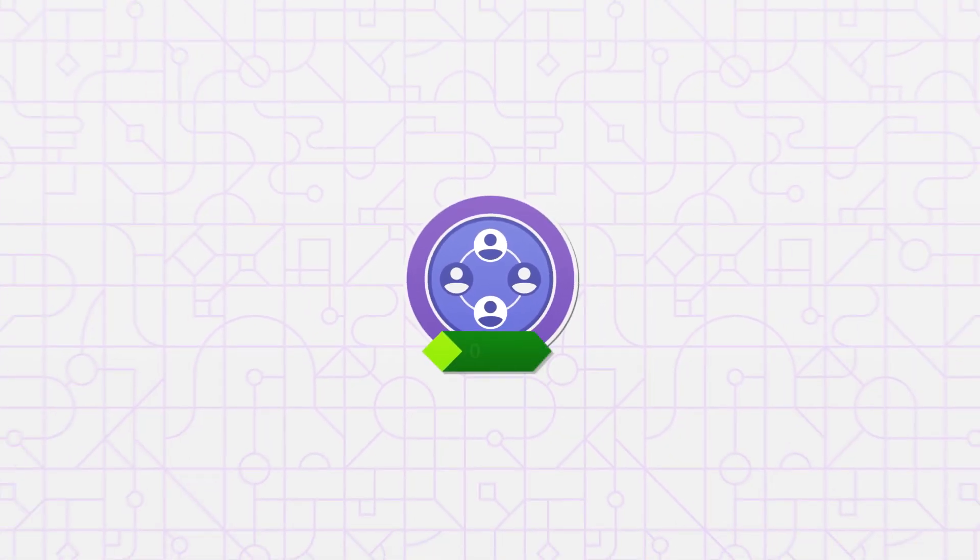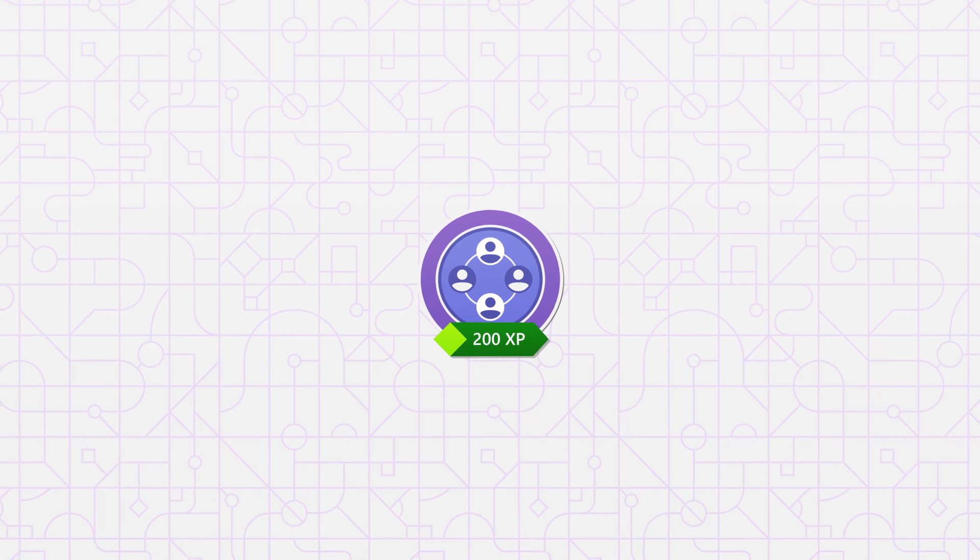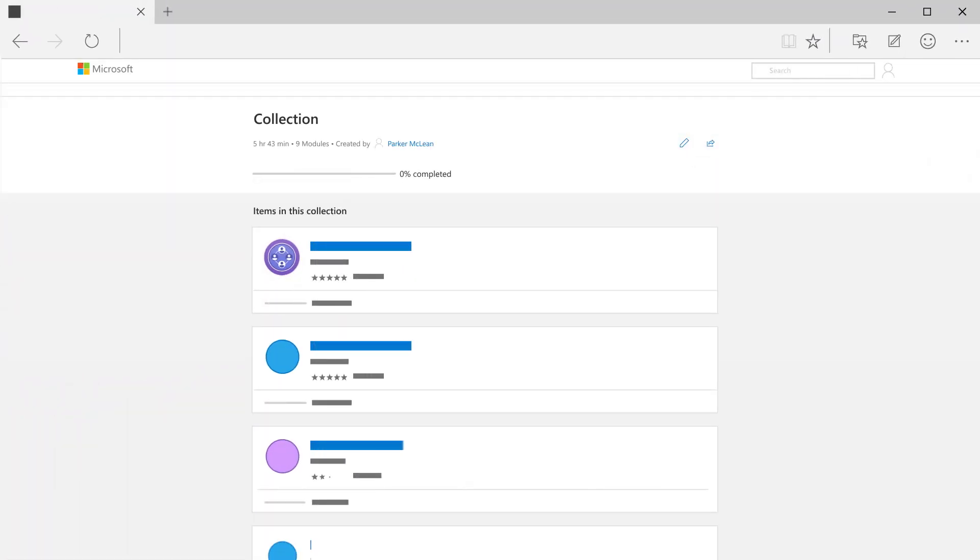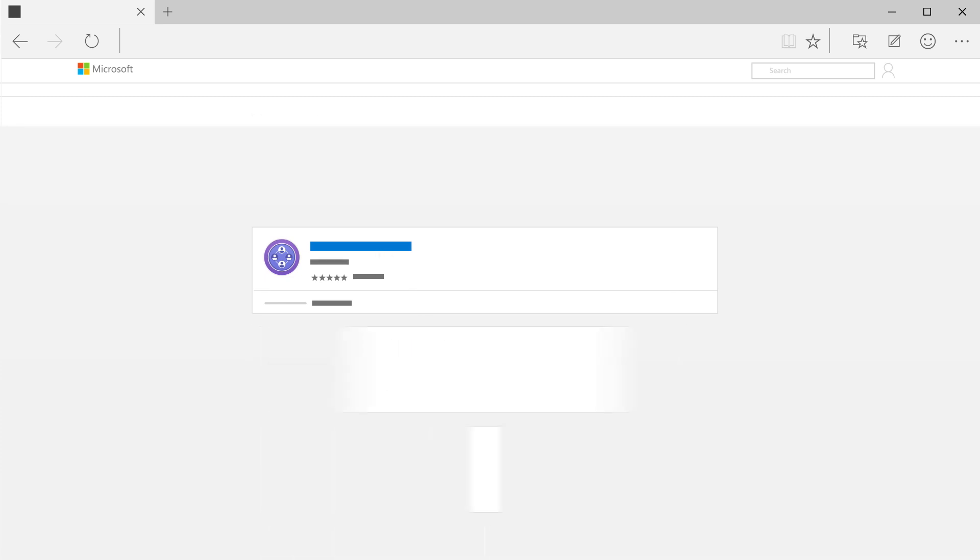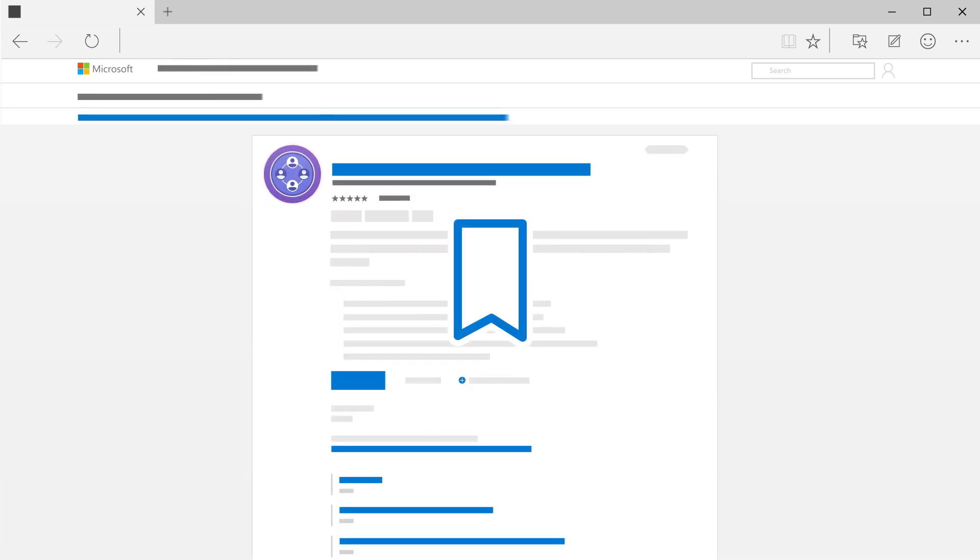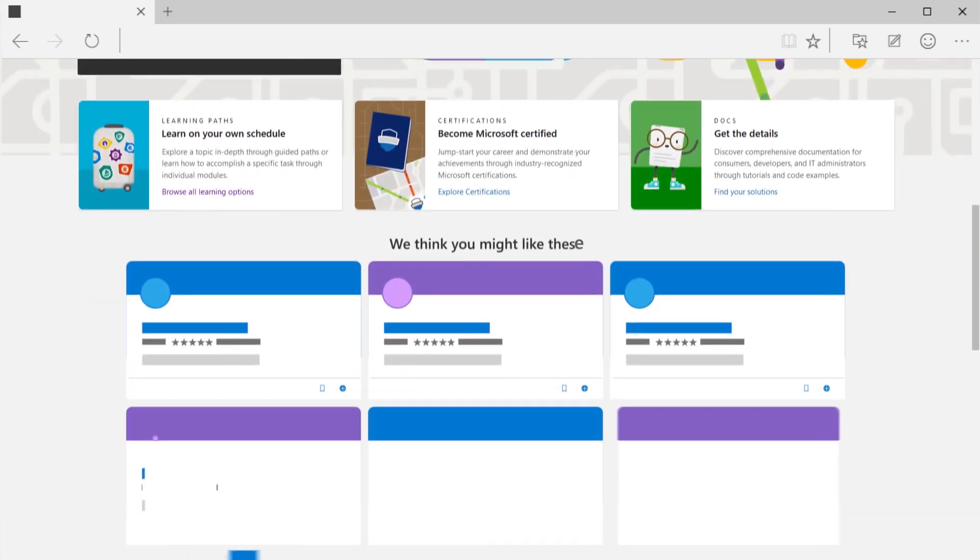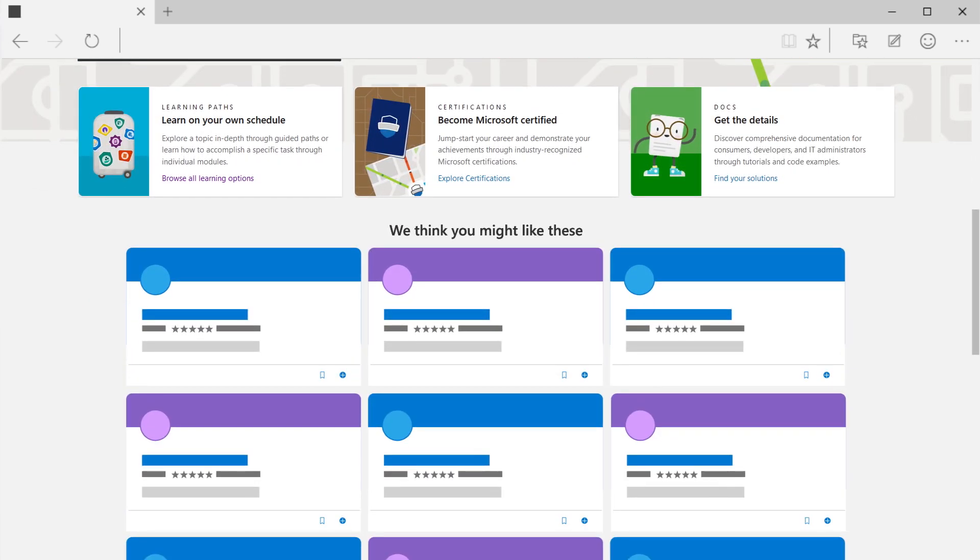You can work along the path, gaining experience points and badges as you go. Make your own journey by creating and sharing a custom collection of modules for you and your team. And use bookmarks to save your favorites to come back to later. A personalized homepage will always keep you up to date.